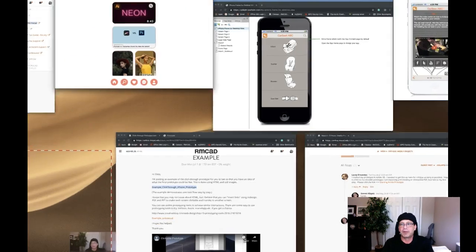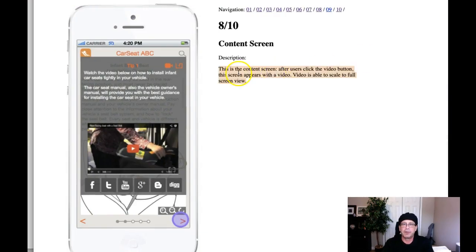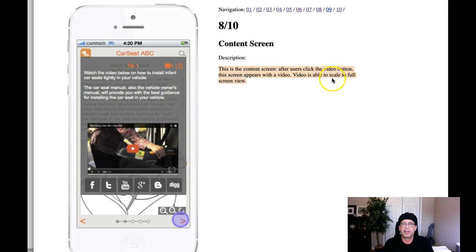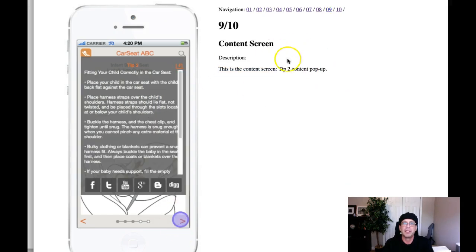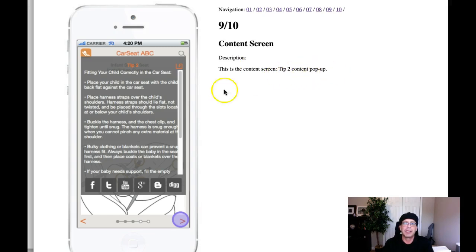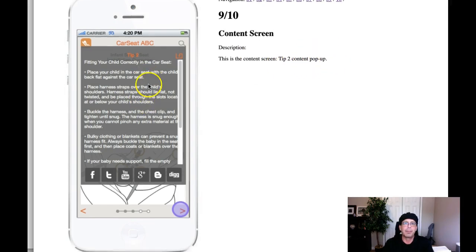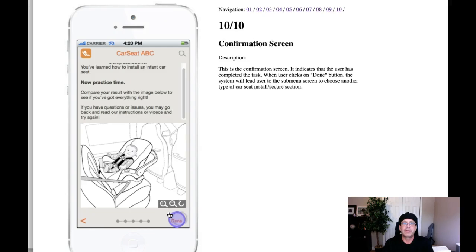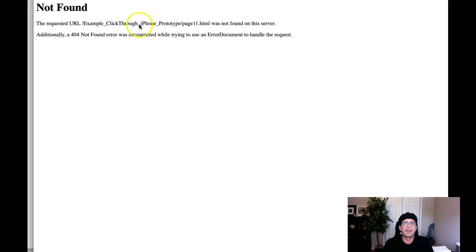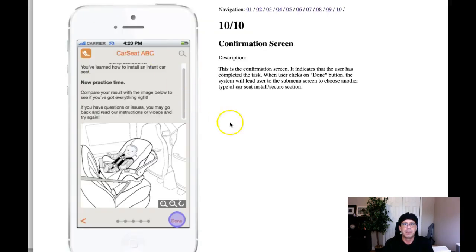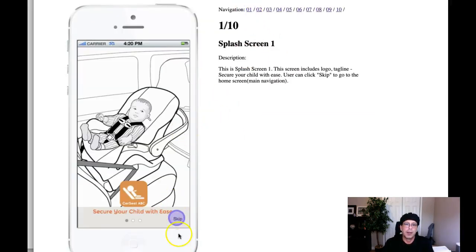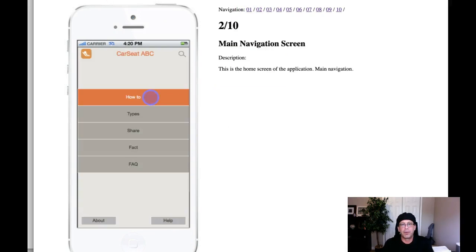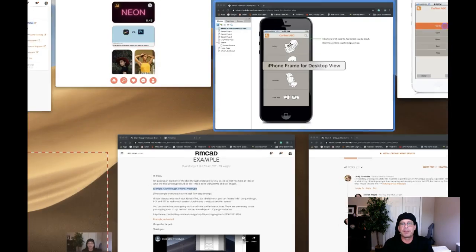Just like they're doing right here. So this is content screen. After user clicks at the video button, the screen appears at the video. Video is able to scale to full screen view. Then we click the next. This is a content screen tip to content pop-up, all right? We click the next page, and it's just showing these other screens and how we kind of get there. Do you see what I'm saying?